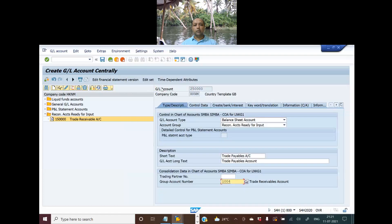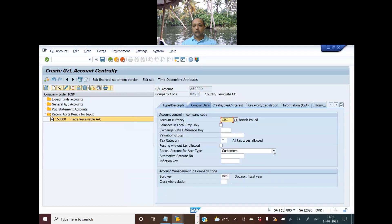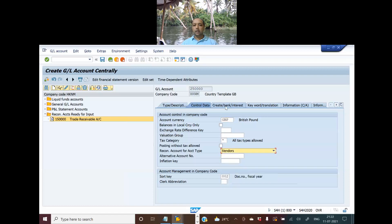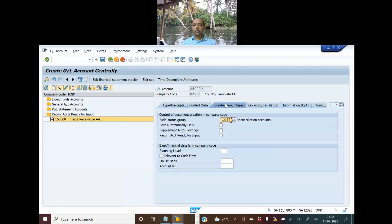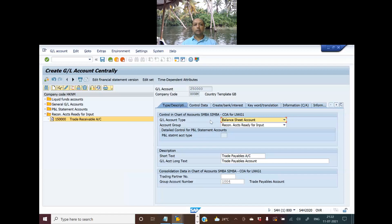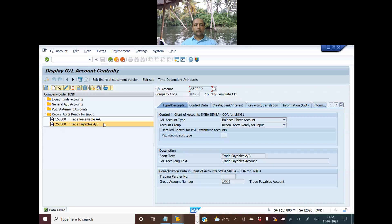This is my trade payables account. I go here and I'll change this. I pay to vendors, right? So I'll have to select vendors and the rest will remain the same. This saved my work because I'm using the data which was already updated for trade receivables and only customizing it for trade payables. I'm done with all the updates and now I'm going to post. I have now created the trade receivables and the trade payables. So this is how we create the reconciliation account.